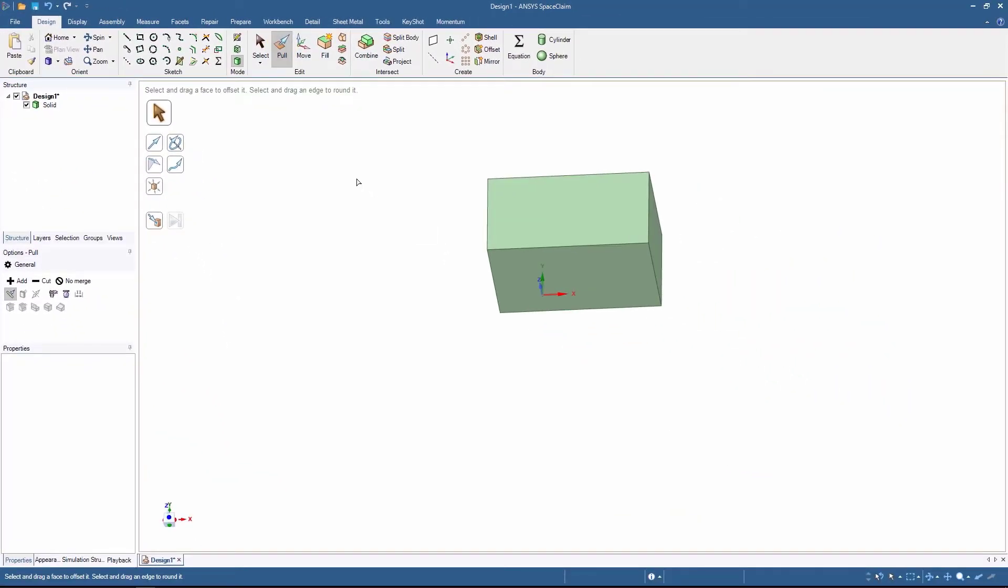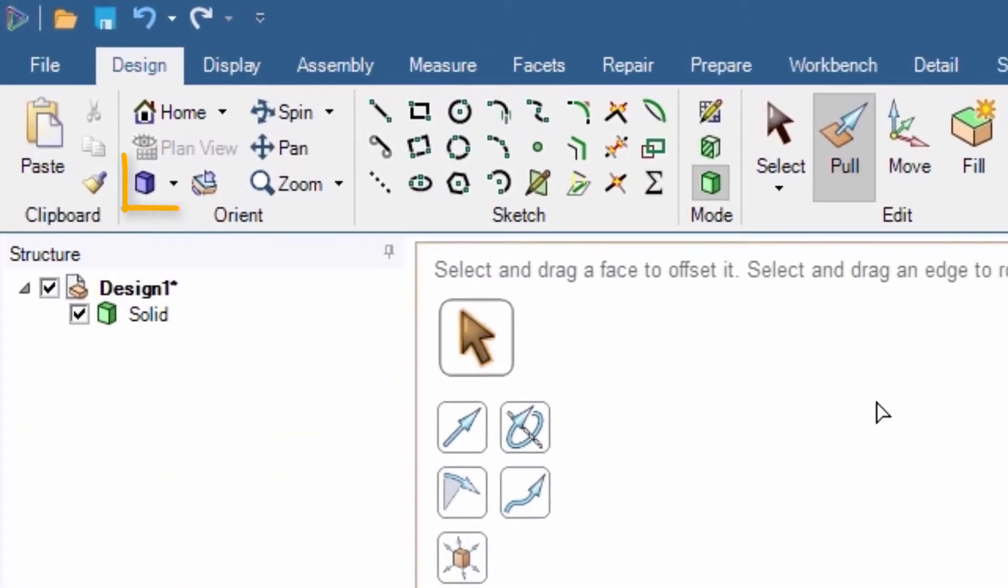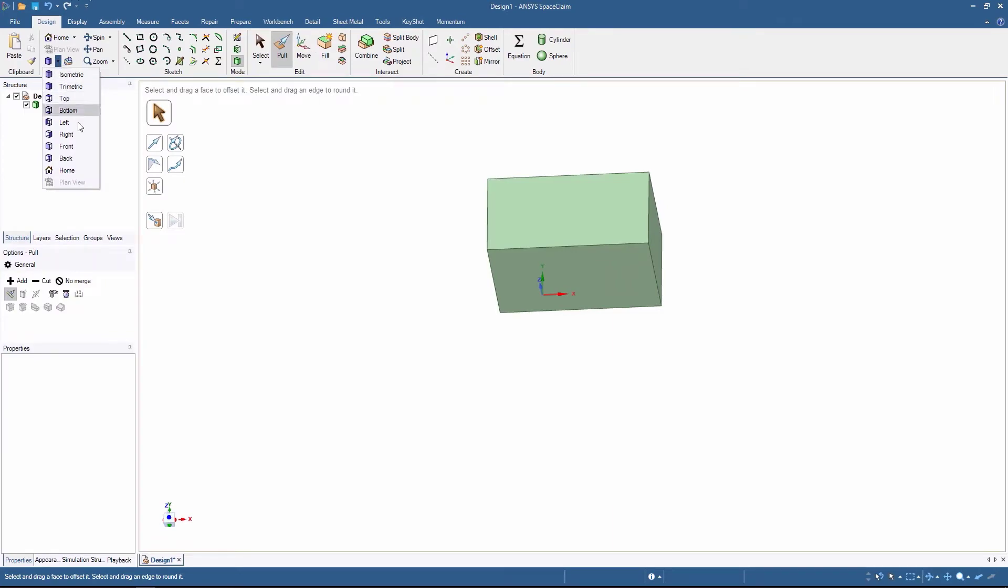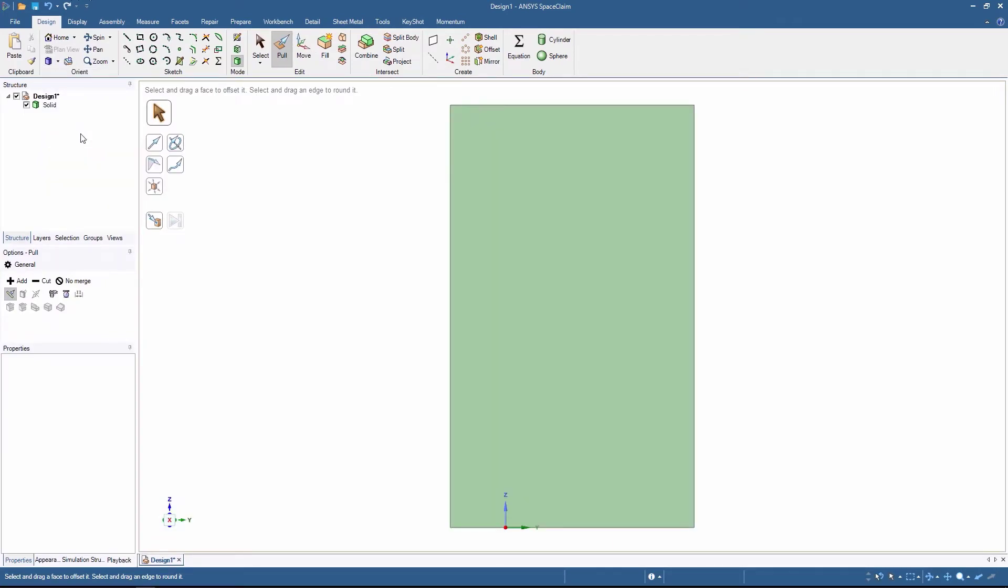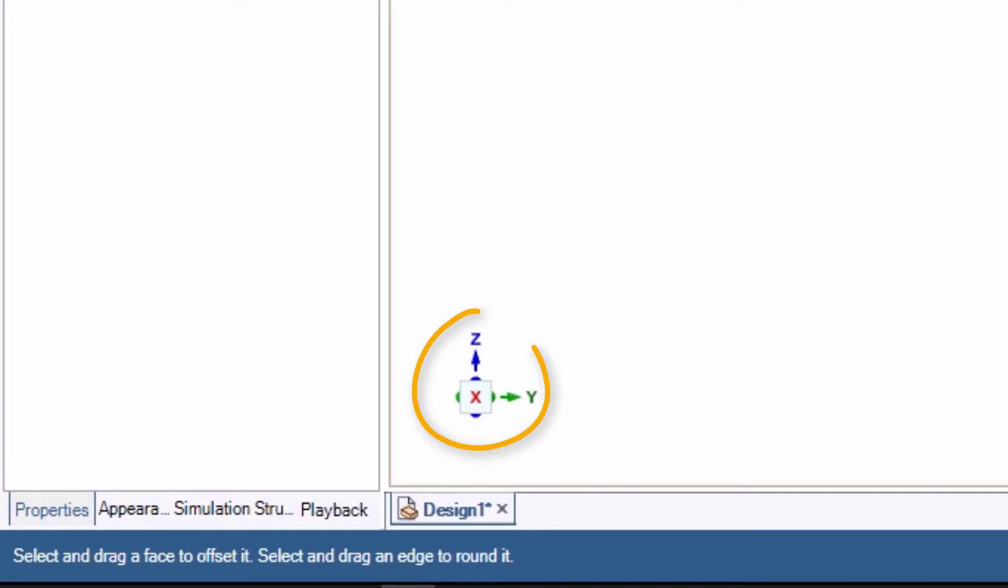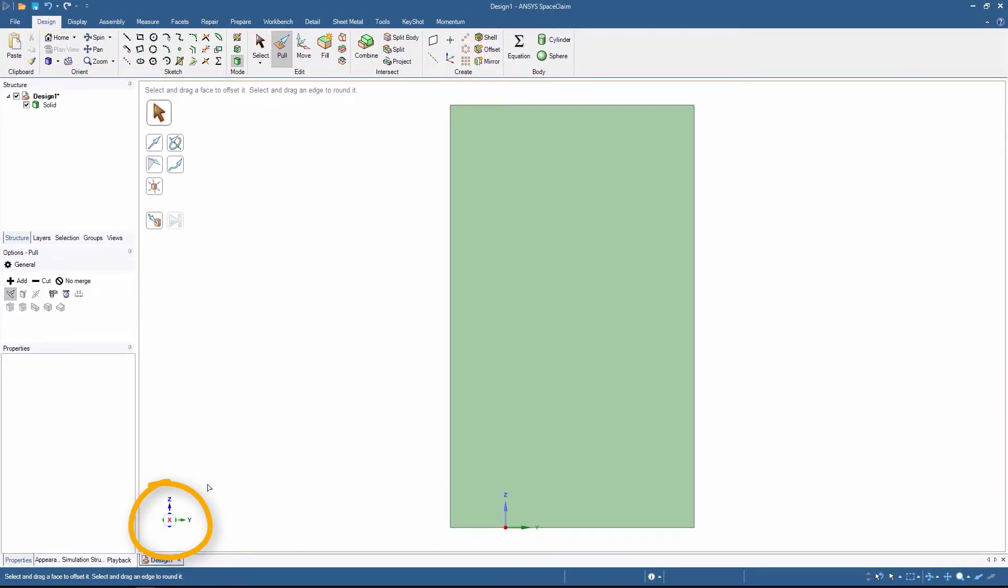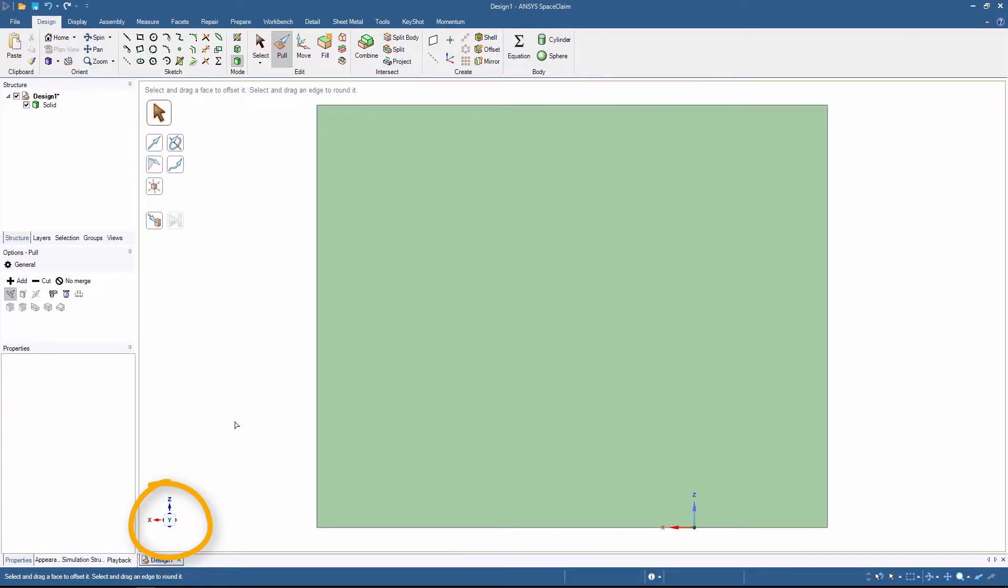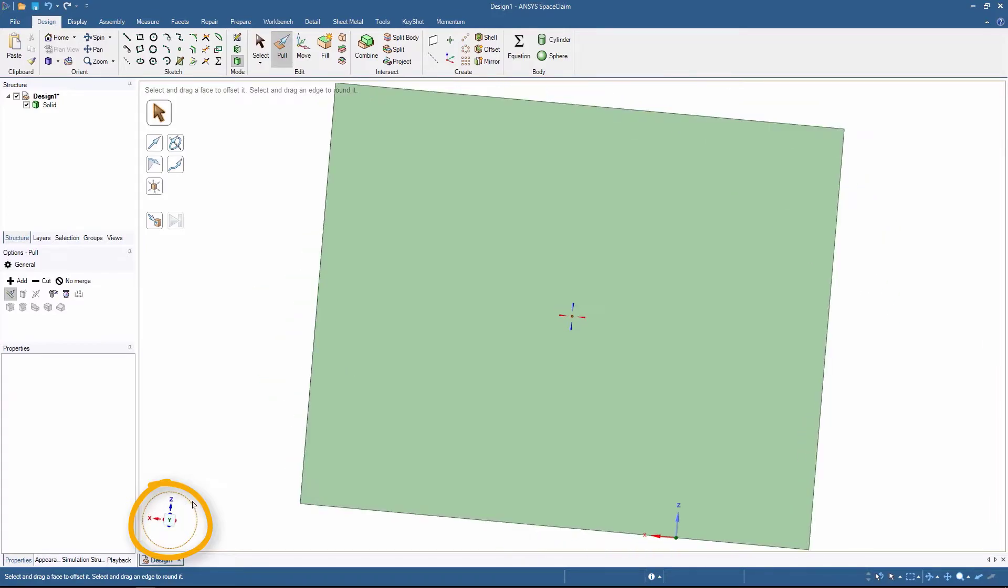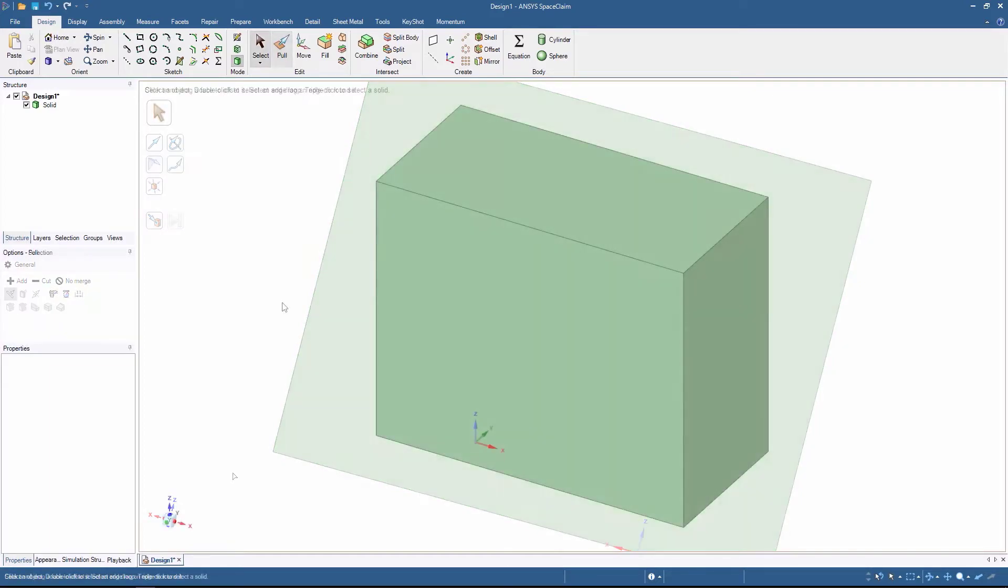One possible way to orient the model is to use the predefined views on the Orient panel. You can simply click one of them to change the view. Also, you can directly click on the axis of the navigation tool in the main window to quickly change the orientation of the model. You can rotate the plane view by clicking and dragging the circle surrounding the navigation tool. Don't worry, there's no best way for viewing the model. Every user has their own preference.